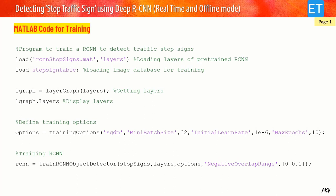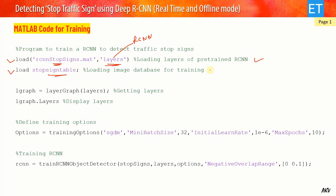In the training code, I first load the network layers of the pre-trained network from the MATLAB built-in file 'rcnnStopSigns.mat.' From this file, I only need the RCNN layers — the pre-trained layers are loaded into the workspace. Then I load the database created with the Image Labeler app — the .mat file saved in the current directory containing all images with their bounding boxes.